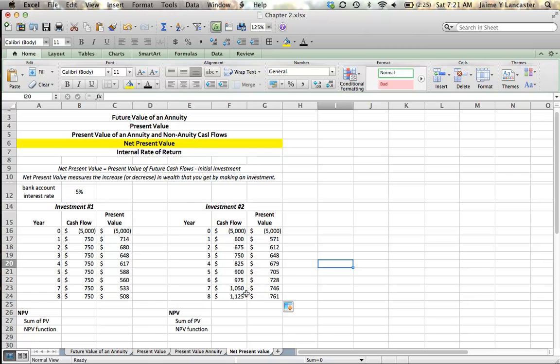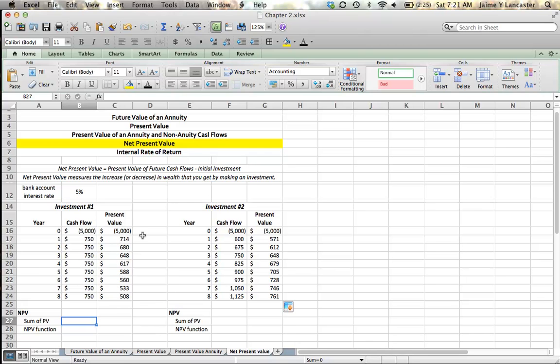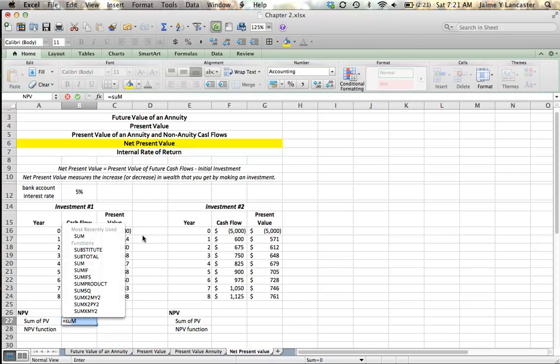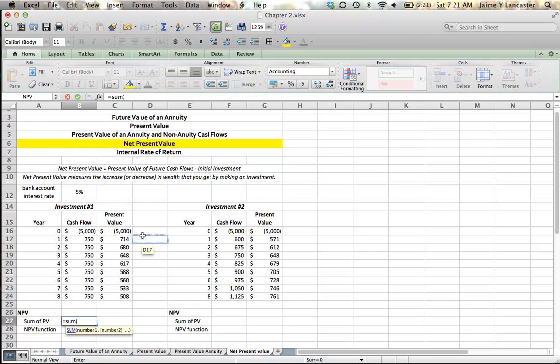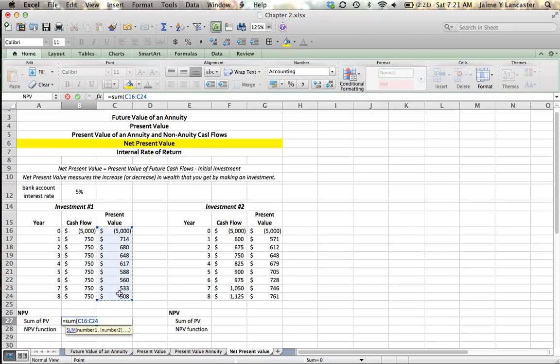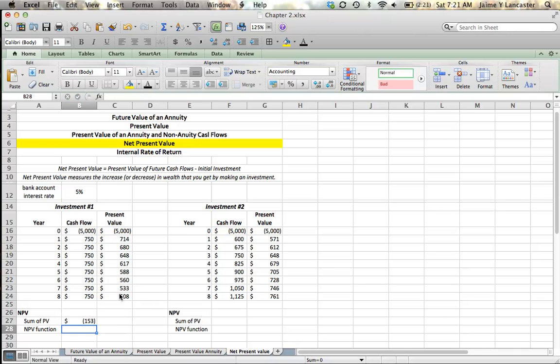So we can calculate our net present value by saying, okay, my net present value is equal to the present value of all of these cash flows, right, which are listed here in column C, minus our initial investment. Our initial investment is entered as a negative number, so we can just add it all up. It's equal to the sum of all of these cash flows, eight positive cash flows and one negative cash flow.